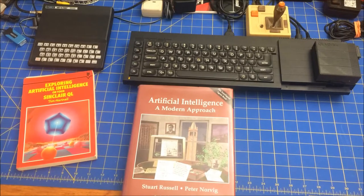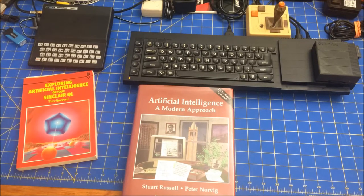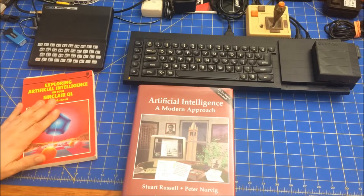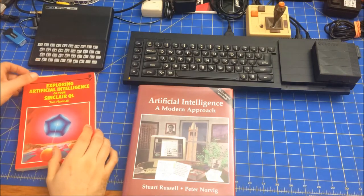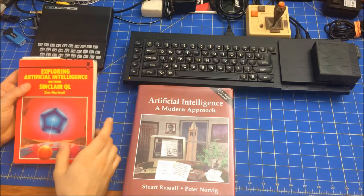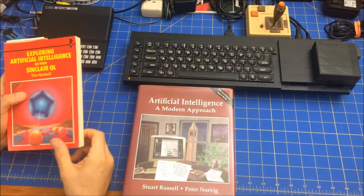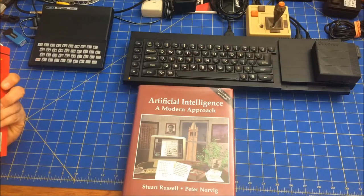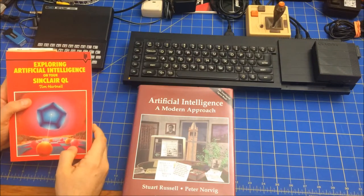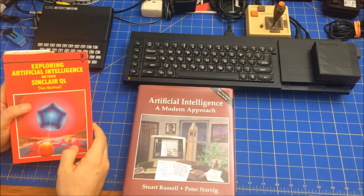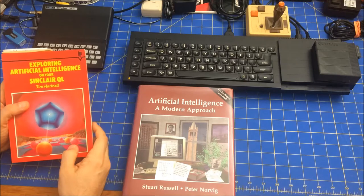Hi folks, welcome to my A-Bit Retro Journal. Today we're going to do some artificial intelligence. I have this book by Tim Hartnell called Exploring Artificial Intelligence on the Sinclair QL.